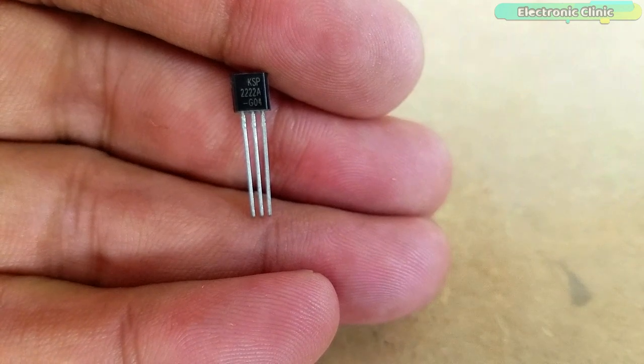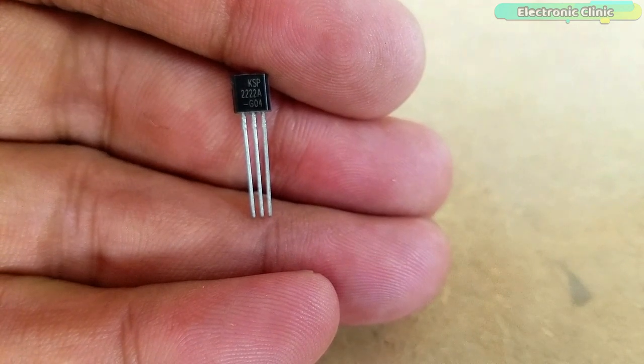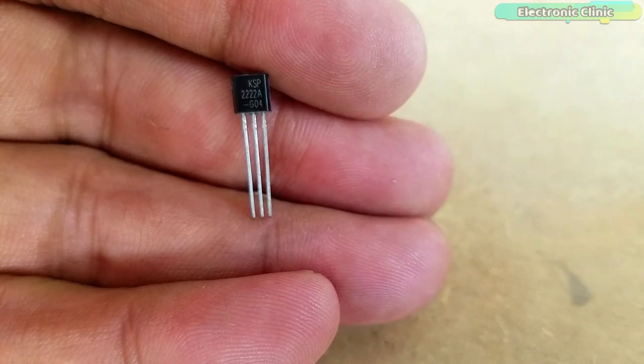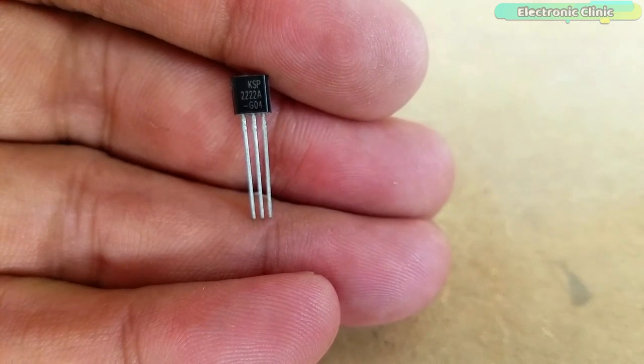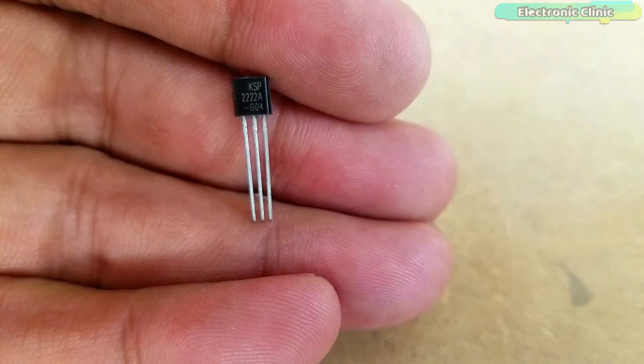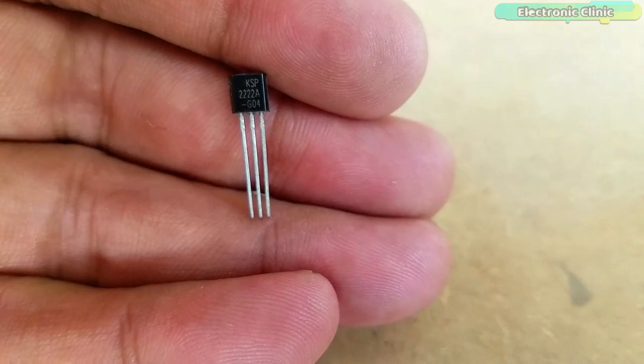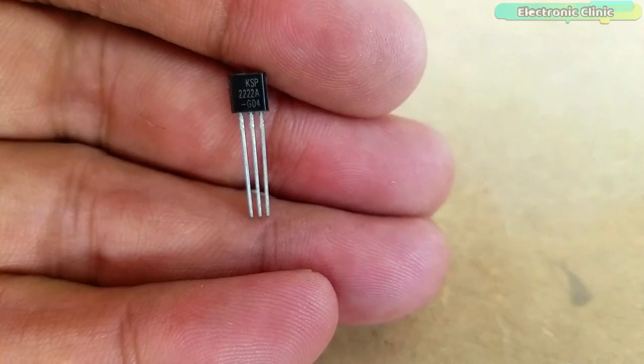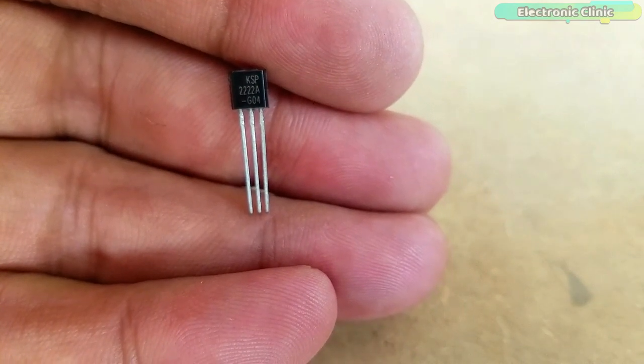2N2222 NPN transistors are low cost and can be easily found in any electronic shop. Now let's have a look at the complete circuit diagram.